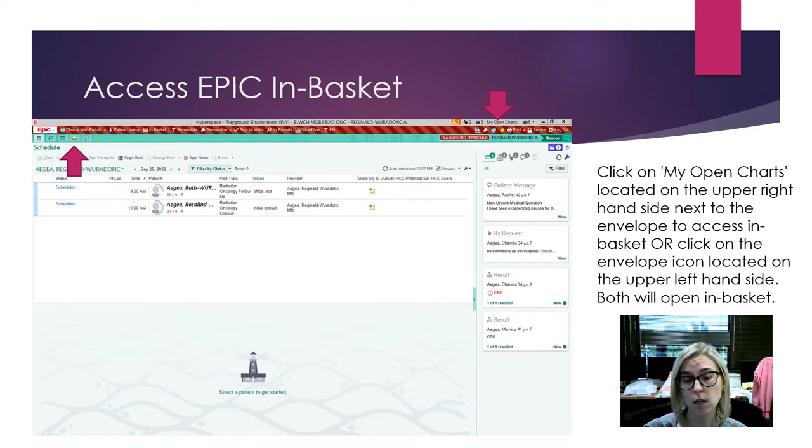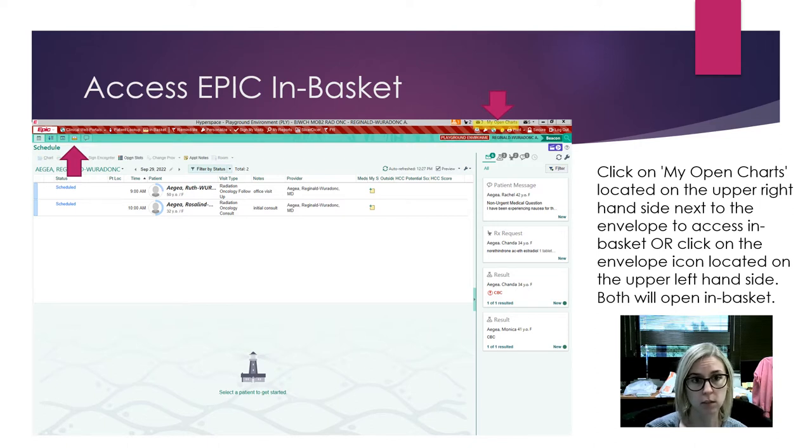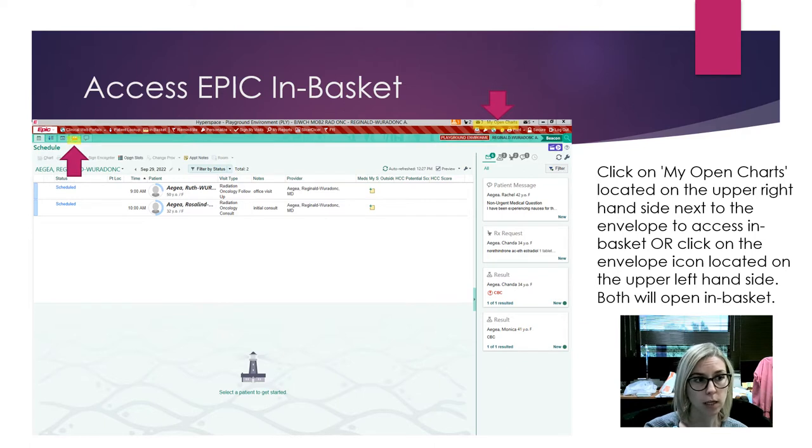What we're going to focus on is this one that says 'My Open Charts' right next to the envelope icon on the upper right-hand side. There's also an envelope icon on the upper left.